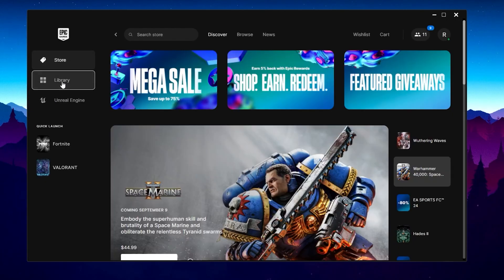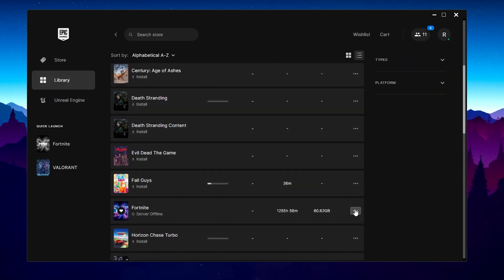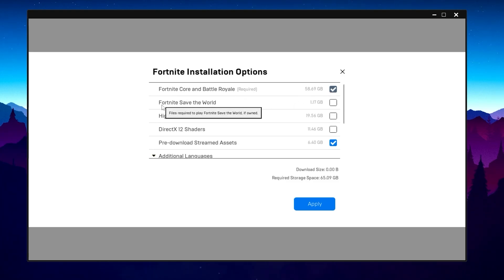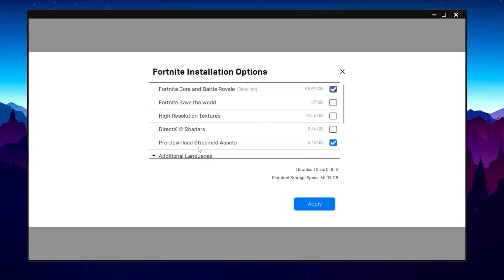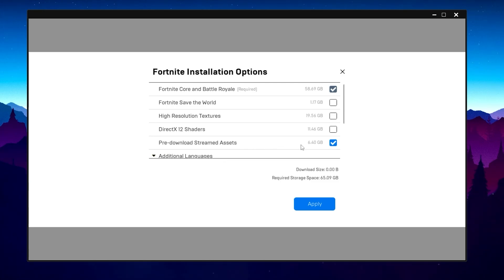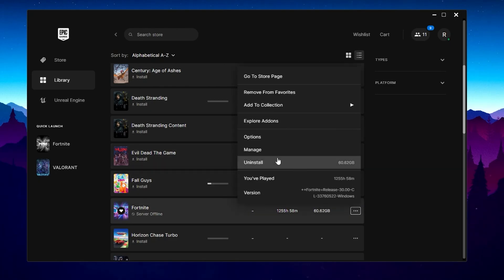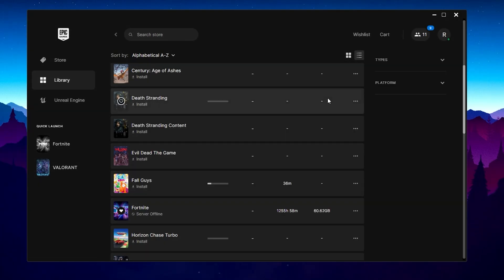Go back to your library, find Fortnite, click the three dots, go to Options. You will find Fortnite Core and Battle Royale — make sure these are checked as they are the important files. Uncheck Fortnite Save the World, High Resolution Textures, and DirectX 12 if you are not using them. Check mark Pre-Download Streaming Assets to optimize your network and fix high ping spikes. Hit Apply and save the settings.